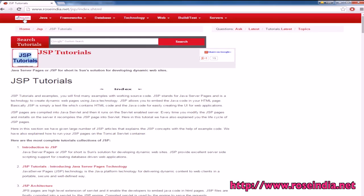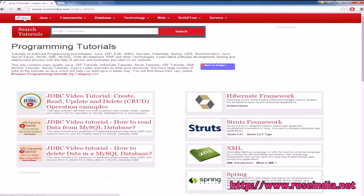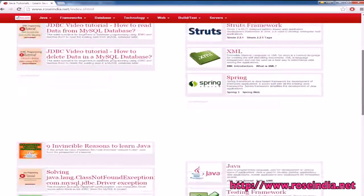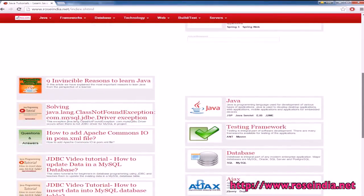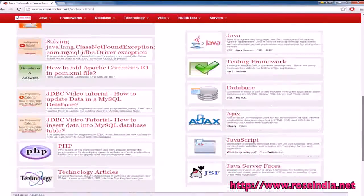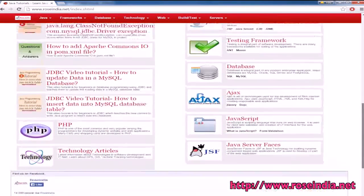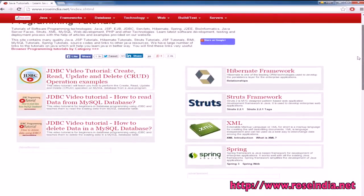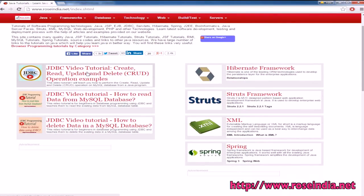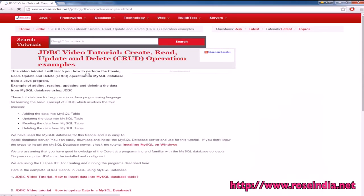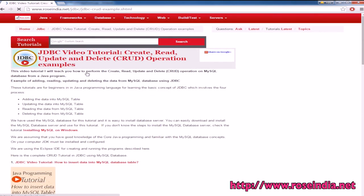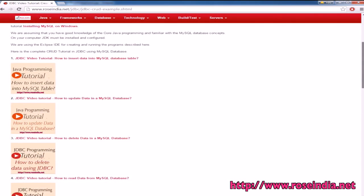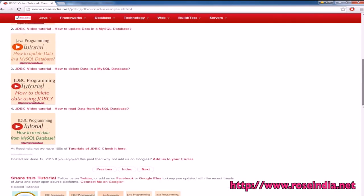Apart from this, we have tutorials on Advanced Java, Hibernate Framework, Struts Framework, XML, Spring, Testing Frameworks, Databases, Ajax, and more. We also have video tutorials on JDBC where you can learn about JDBC programming in detail.